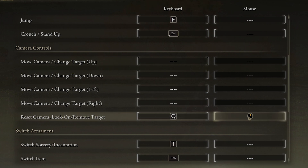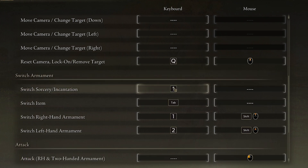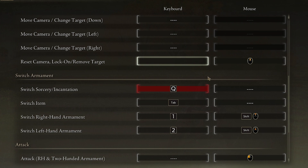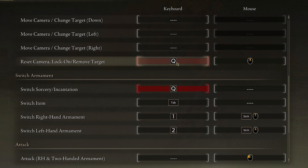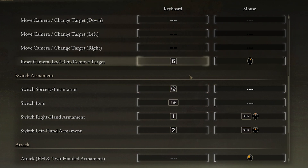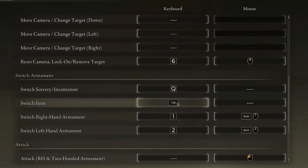For switching sorcery or incantation, you can set it to any key — just assign a button you won't use, like the 6 key, so it doesn't overlap with lock-on. I lock on exclusively with the middle mouse button. For switching items, I changed it from the Down Arrow key to Tab, since reaching the arrow keys on the right side of the keyboard is tedious when using a mouse.